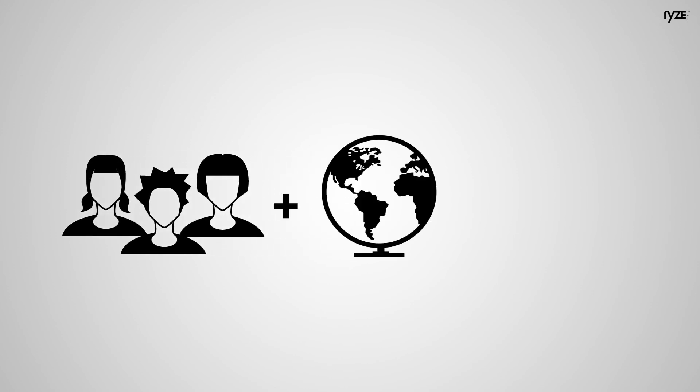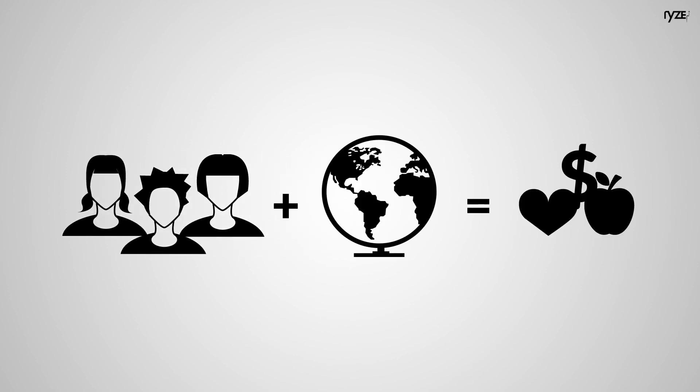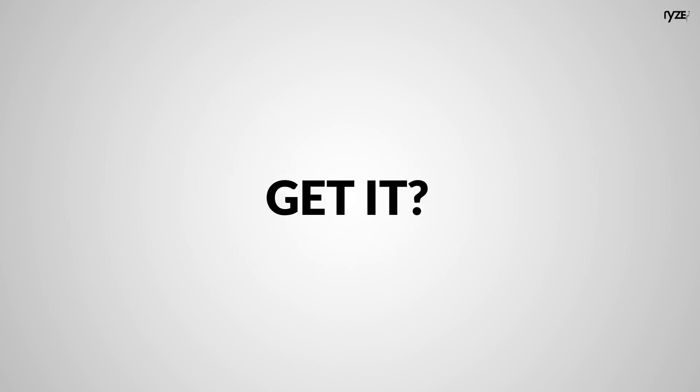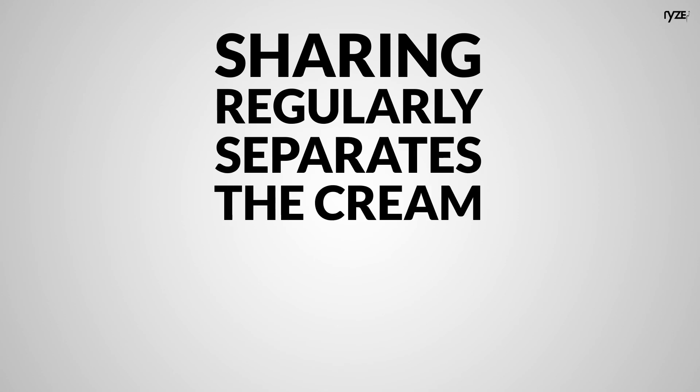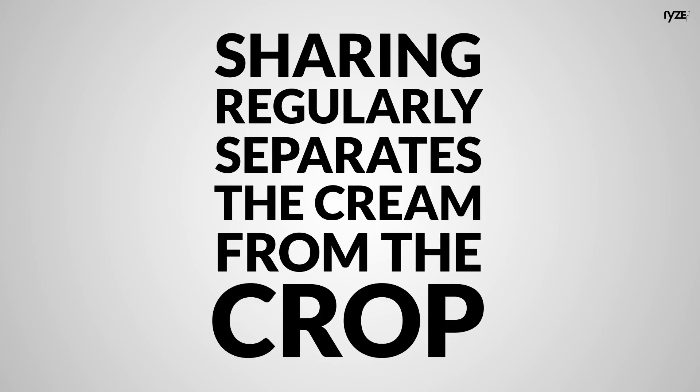Sharing yourself is the hidden gateway to what you want. Do you get it? It's what separates the cream from the crop.